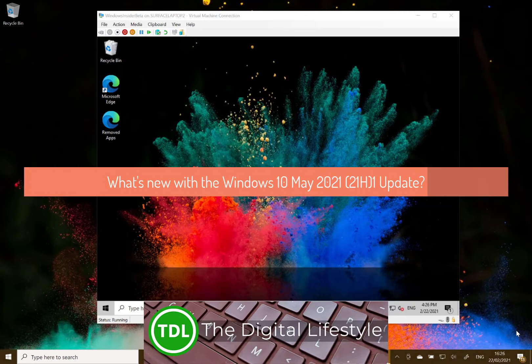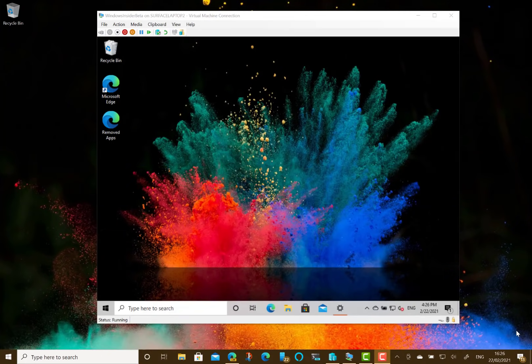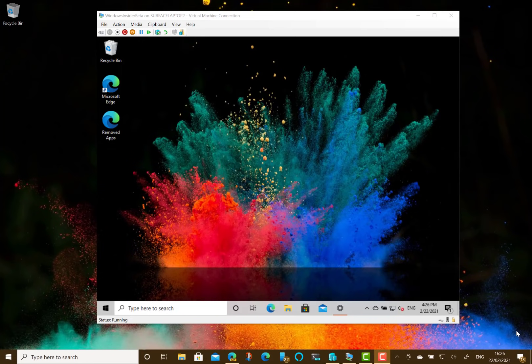Welcome to a video from The Digital Lifestyle. In this video, we're going to have a look at what's new in the May 2021 Windows 10 update, also known as the 21H1 update. I originally recorded a video of this back in February when Microsoft first released it for Windows Insiders, and actually since February, Microsoft haven't made any changes to it.